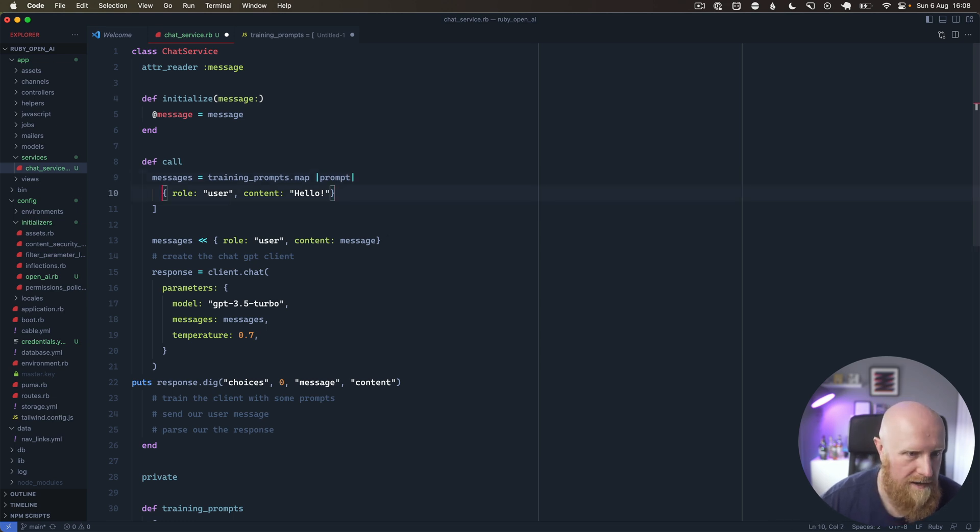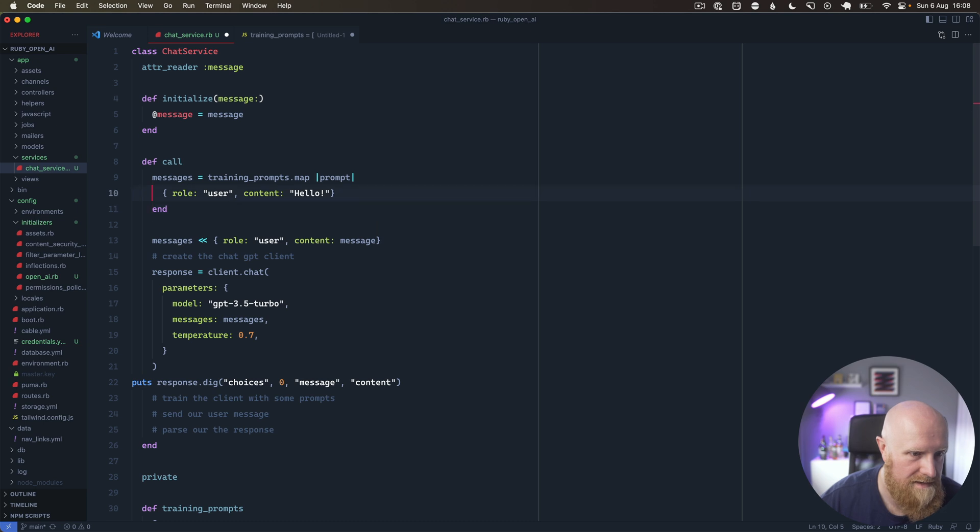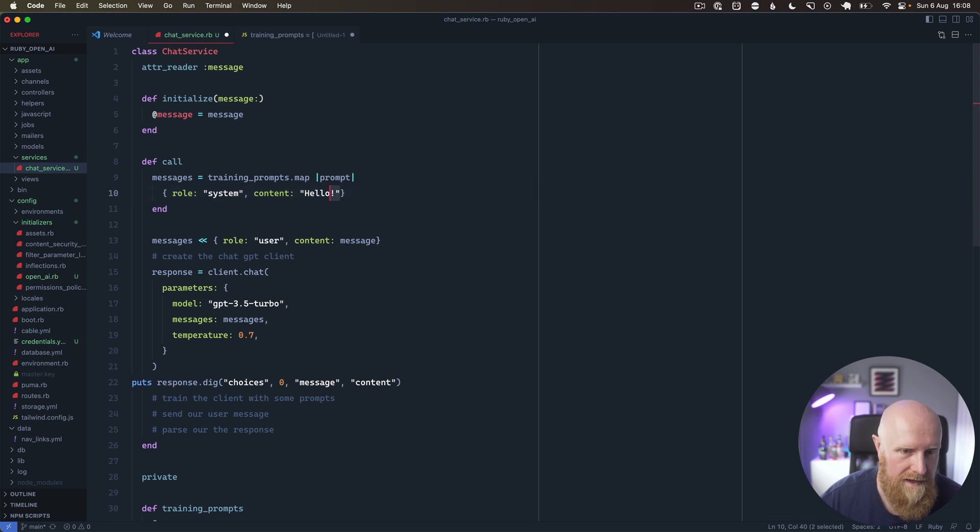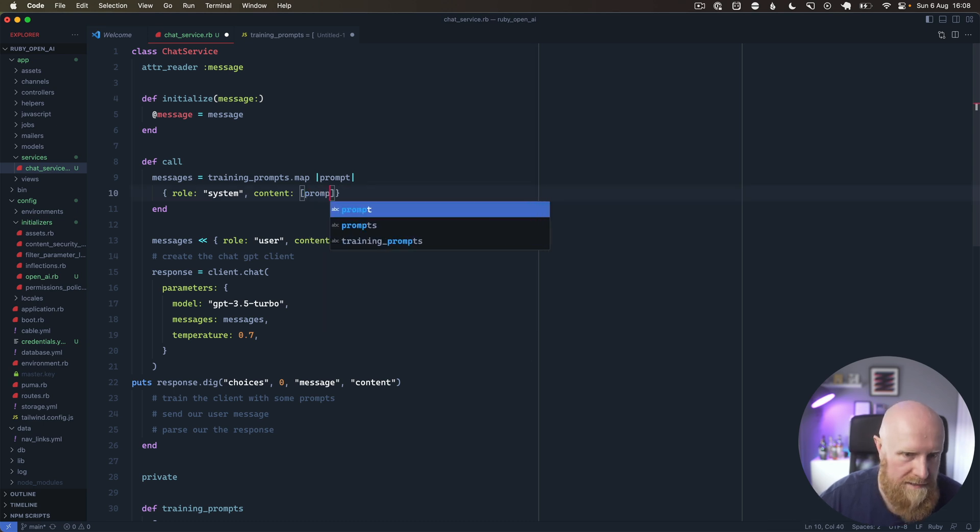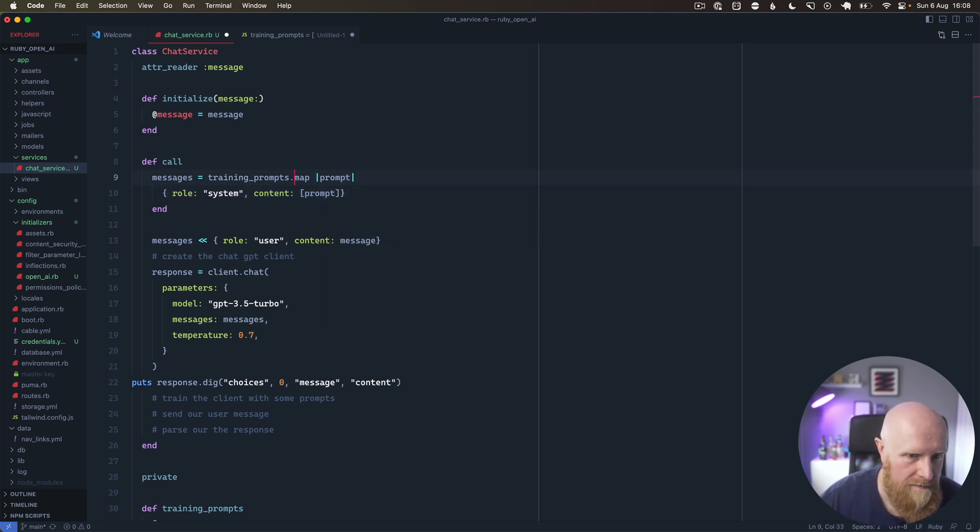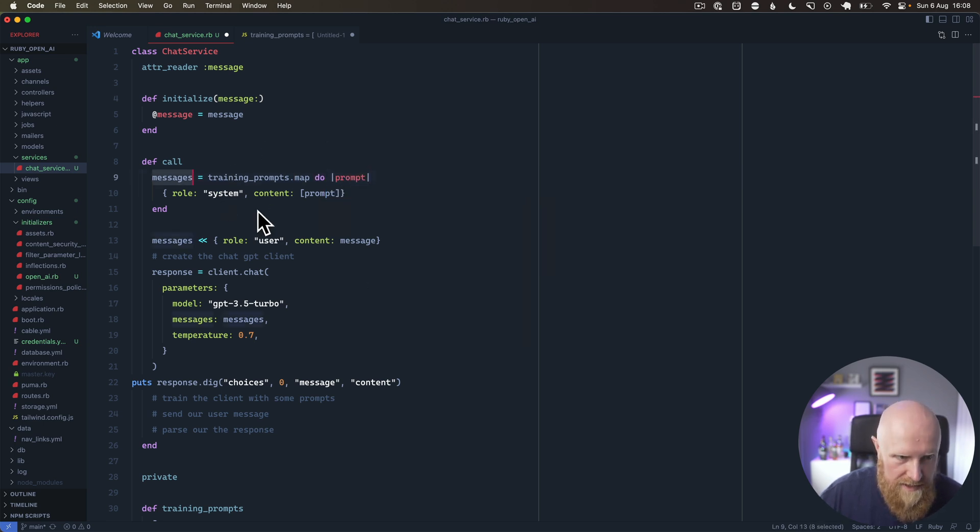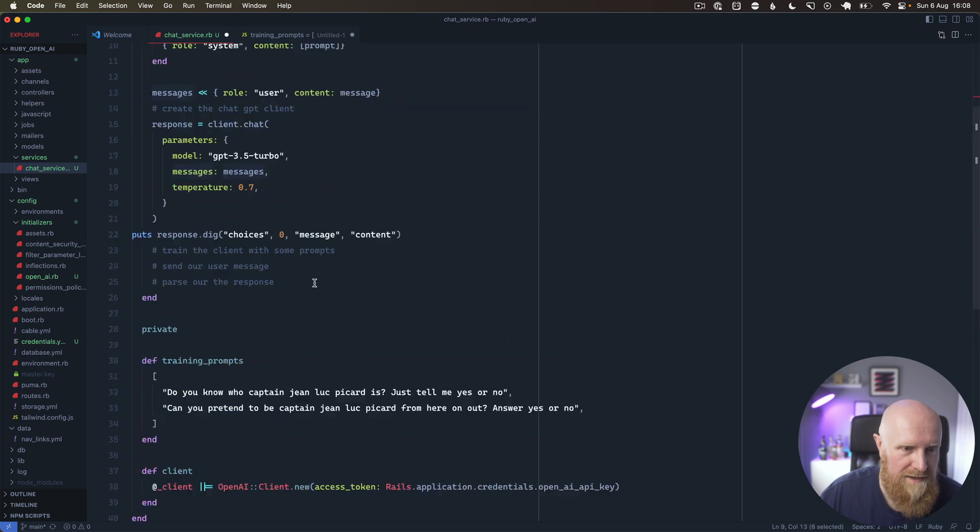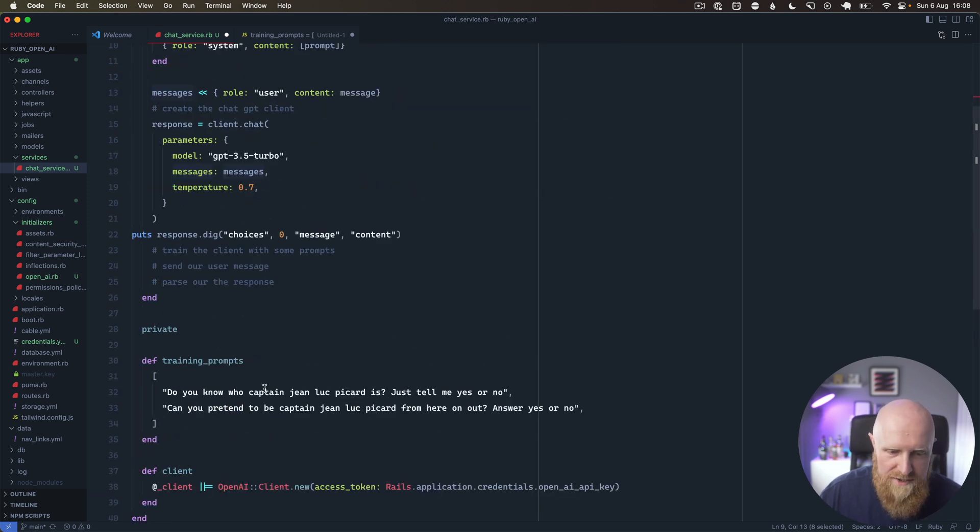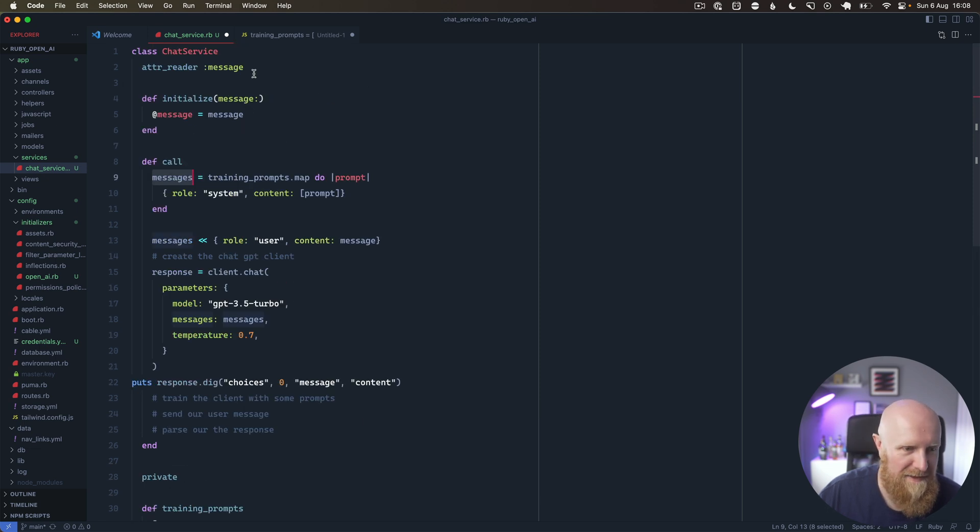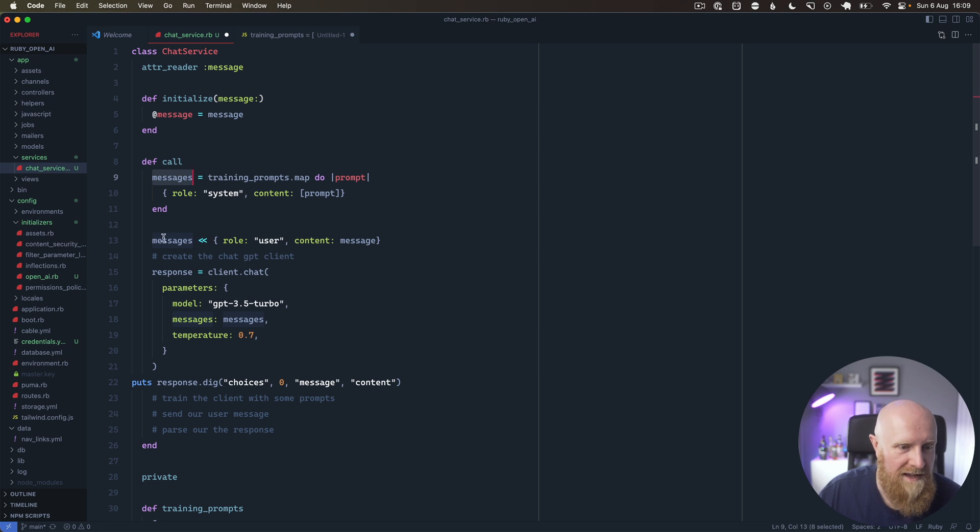Then we will say messages equals training_prompts.map, then we'll say prompt, and from that we can then return this role. When we're doing the prompts, we can do role of system and then put prompt in here. We've got messages and we loop through our training prompts. At the moment we're just training the bot to try and be Jean-Luc Picard from Star Trek, and that will give us our training messages. Then we shovel in the message from the user.